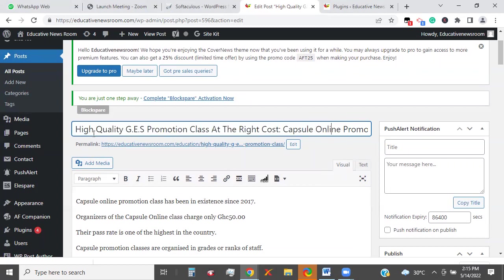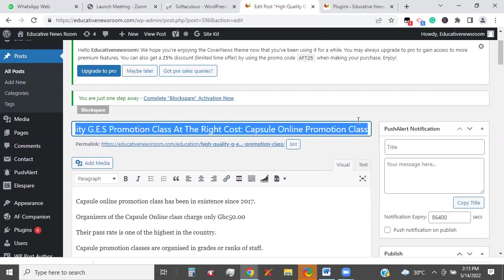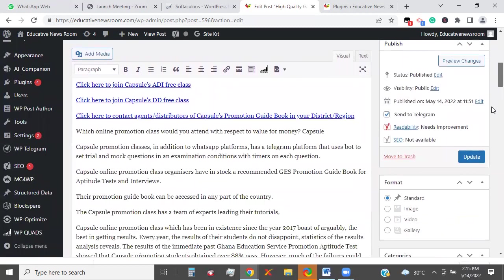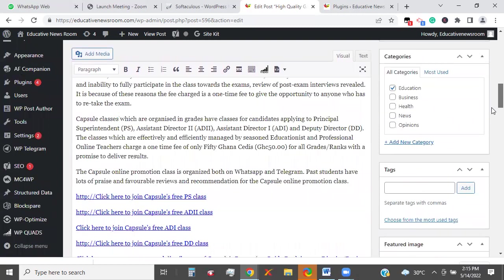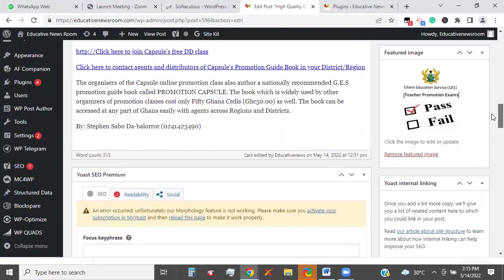So this content has a title: 'High Quality GES Promotion Class at the Right Cost. First, Capsule Online Promotion Class.' This is what you do at the back end if you want to publish and make it an easy process for yourself.